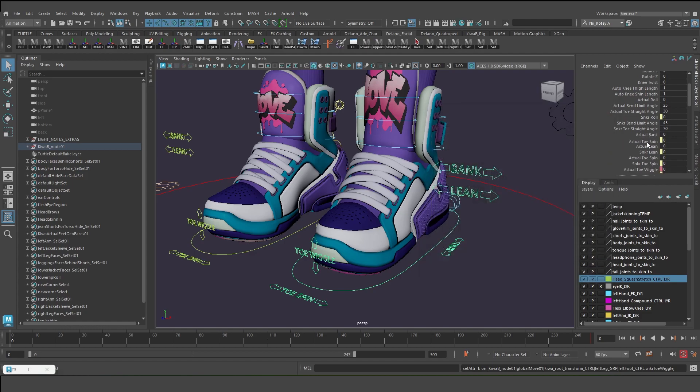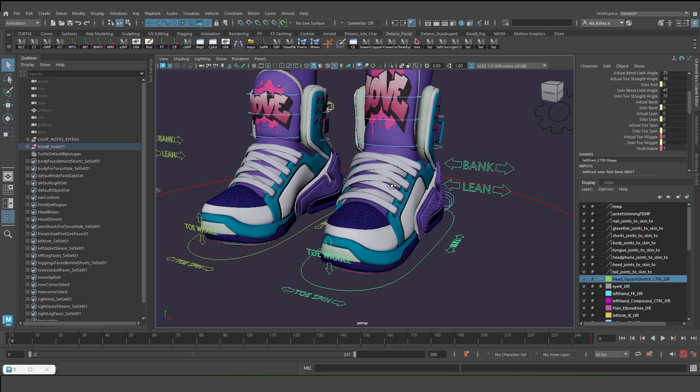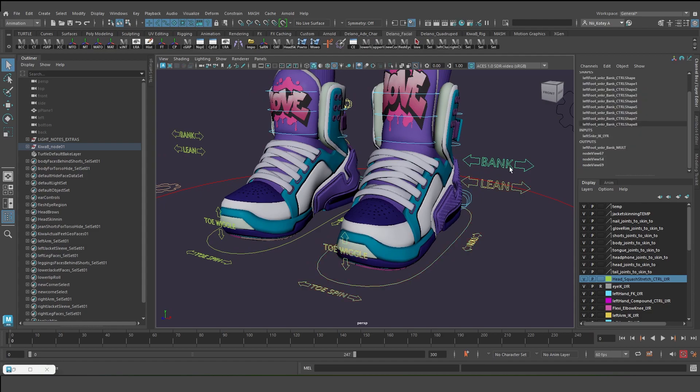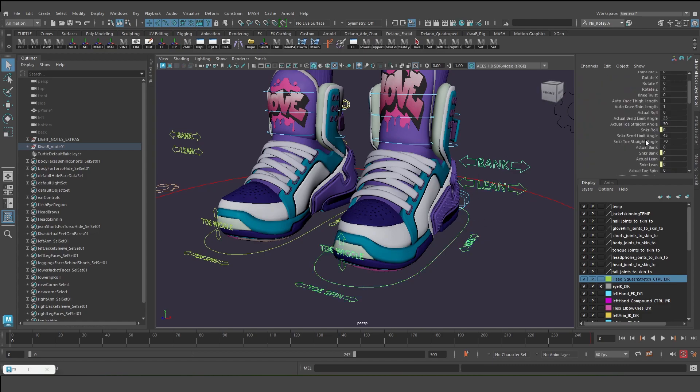Now there was a little challenge because I'm moving in translation space and all these features that I just showed you are in rotation space.